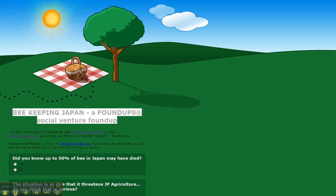Hi, my name is Trout and I'm here to show you and talk about our survey. This is Beekeeping Japan, a foundups, a social venture of foundups.